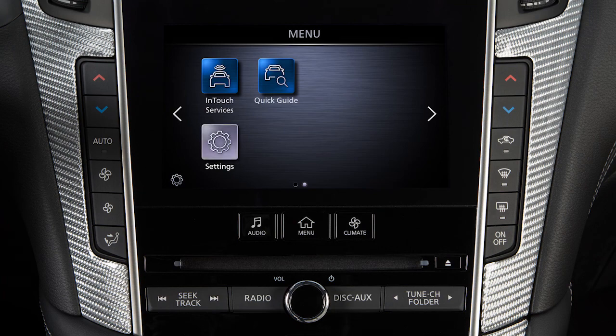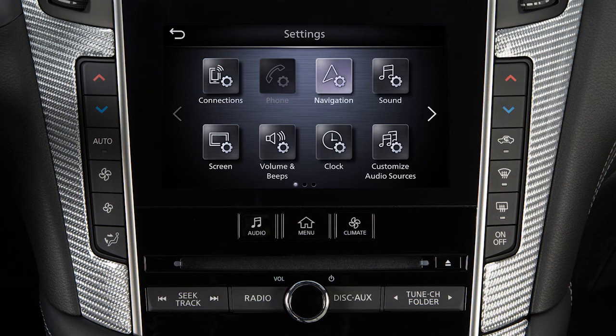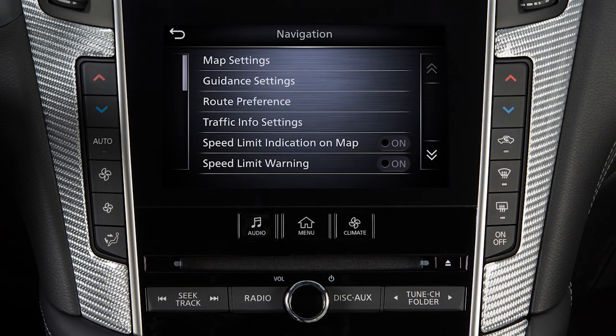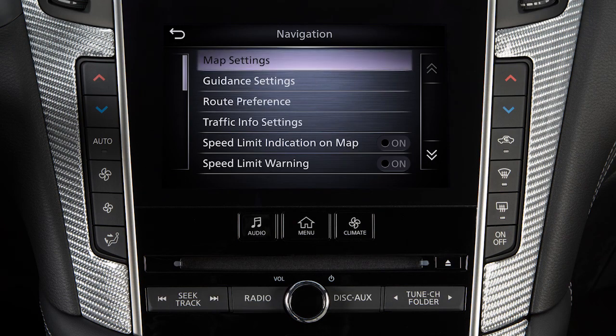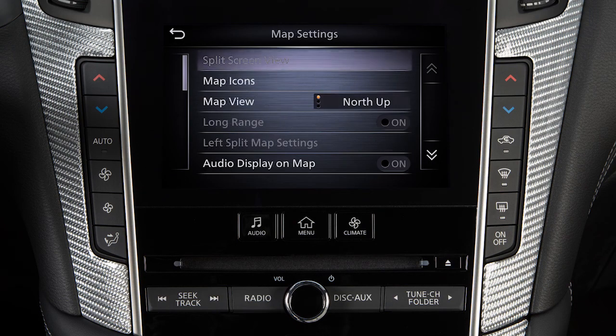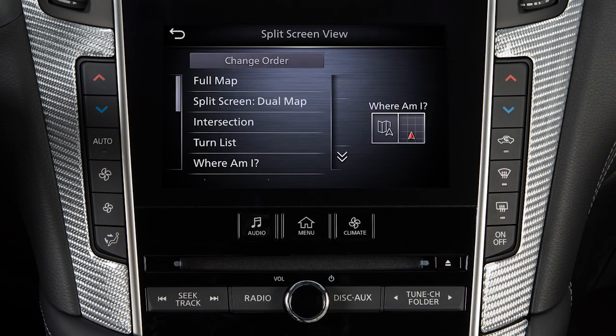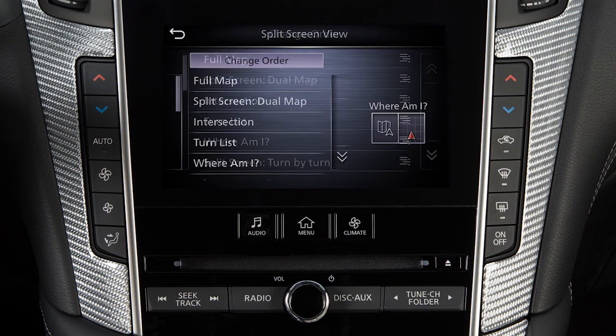Touch Settings, then Navigation, then Map Settings, then Split Screen View, then Change Order.